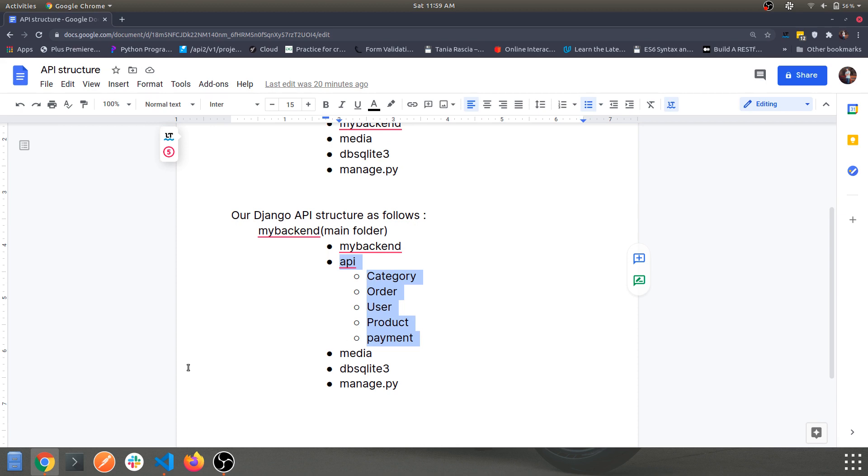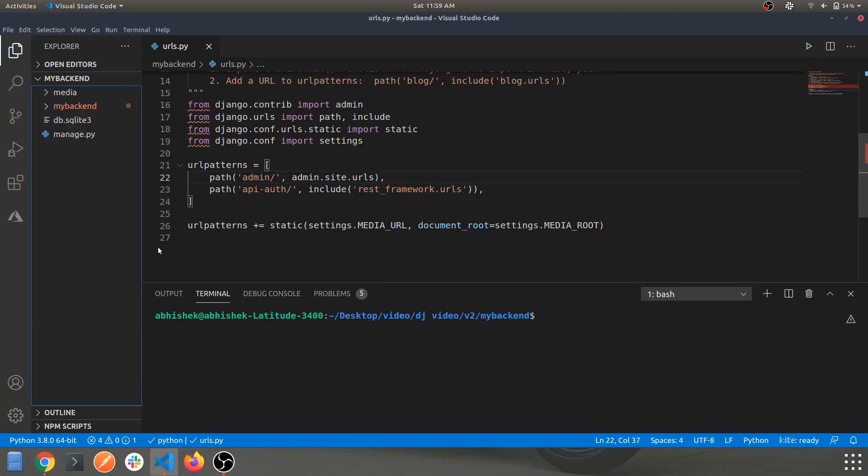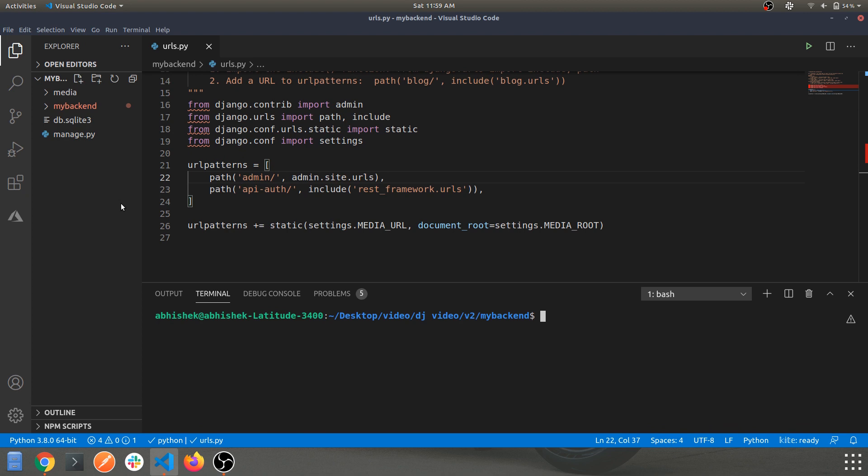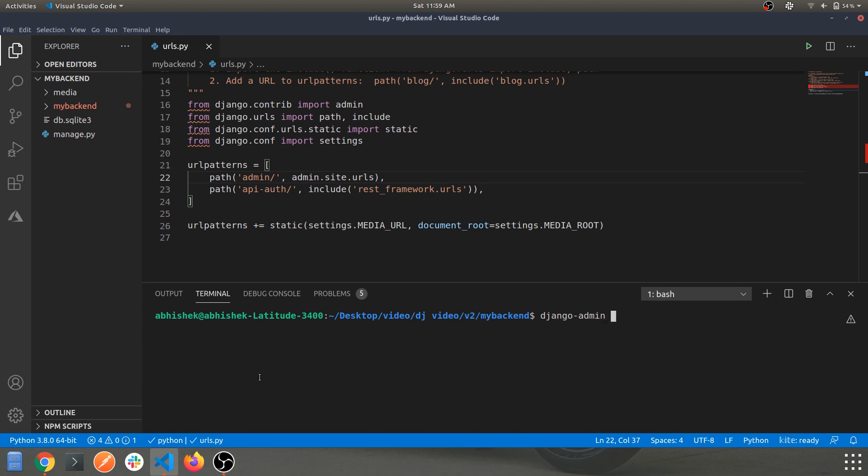The code editor which I'm using in here is VS Code, so I recommend using this and I think it is good to have. Let's get into the commands now. To create an app in Django you just have to provide the command django-admin, and make sure you are currently in your main backend folder. So this is my backend folder and I'm within the backend folder.